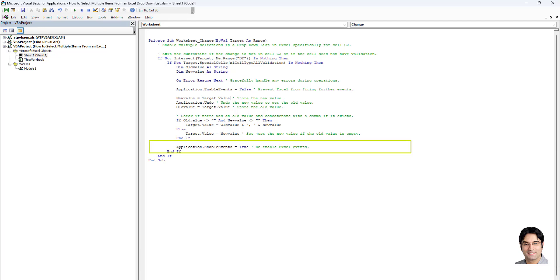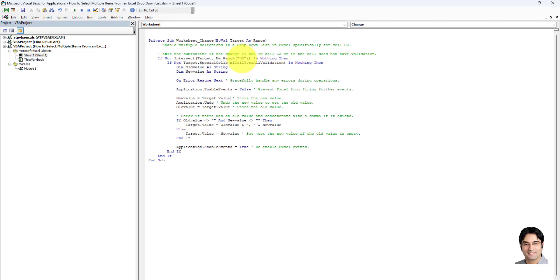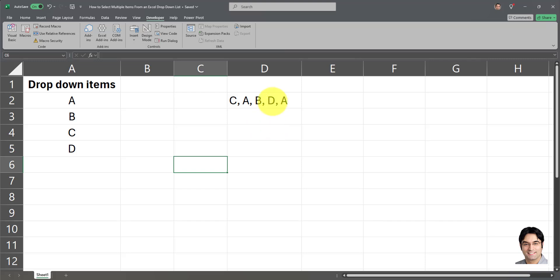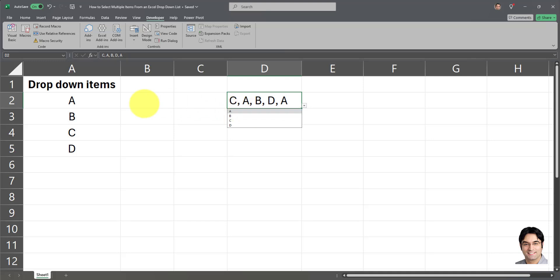Those are the five basic parts that comprise this VBA code. The only thing you need to change is the cell reference — that is, the cell in which the drop-down list is applied. Change it from D2 to any other cell you want. It's a very convenient feature that allows selection of multiple drop-down list items, which is not natively available in Excel — a very neat trick.